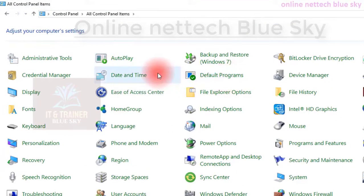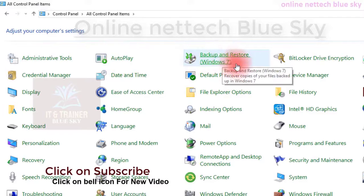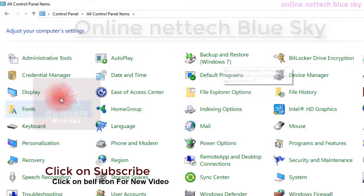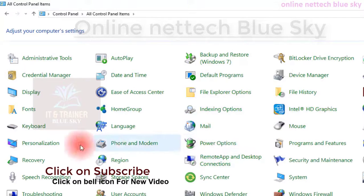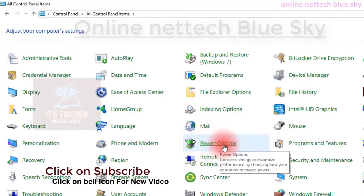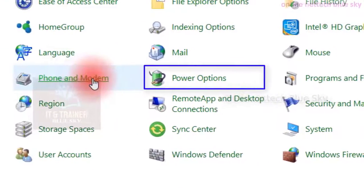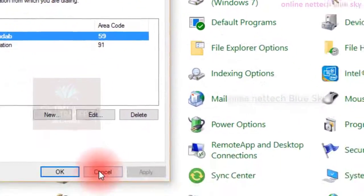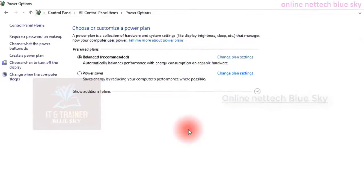In my last video I already created a playlist on control panel — how to use animation tools, how to use autoplay, and what options are inside autoplay. A lot of options are available. In the previous video I also showed you phone and modem, and now the power options.